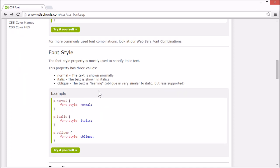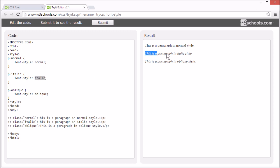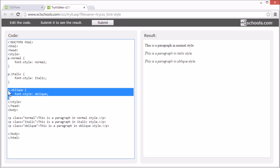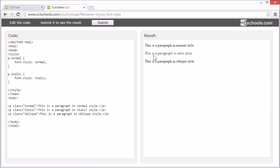The font style property is mostly used to specify italic text. The font style property supports three values. Normal, which is how the text is shown normally. Italic, which is italic style. And oblique, which is leaning text. This is quite similar to italic, but less supported in browsers. So let's remove the oblique font style. Now the paragraph is shown in the default style, which is normal.